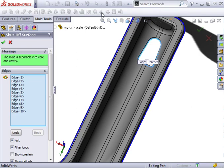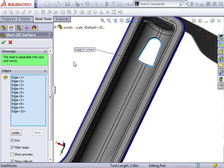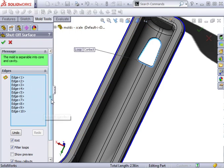The shut-off surface feature detects any open areas that need to be closed. The edges along the boundary of the open area are automatically selected. These are used to create a surface path.